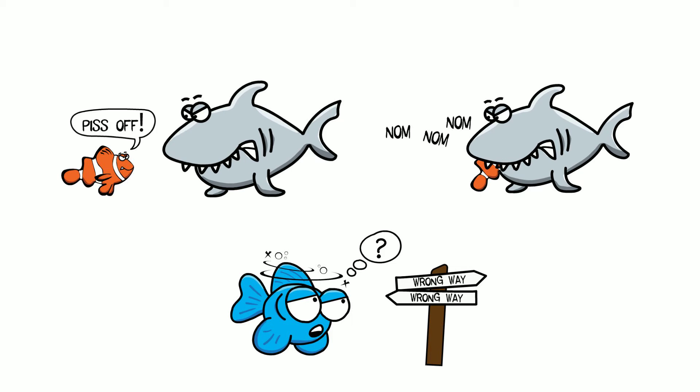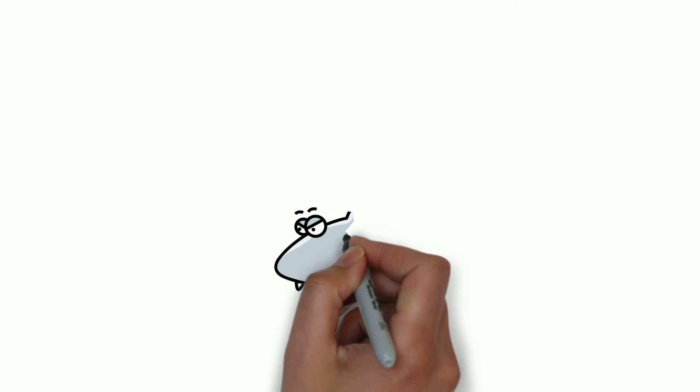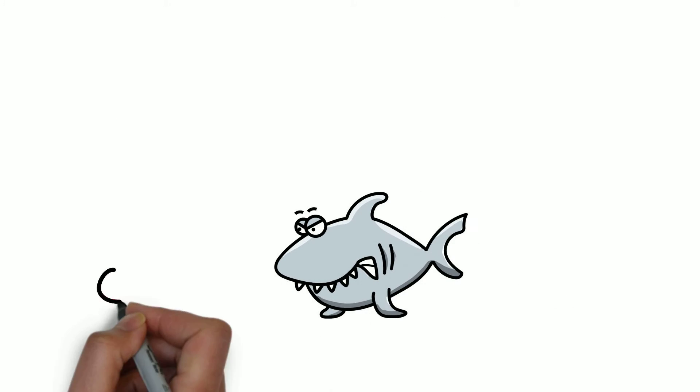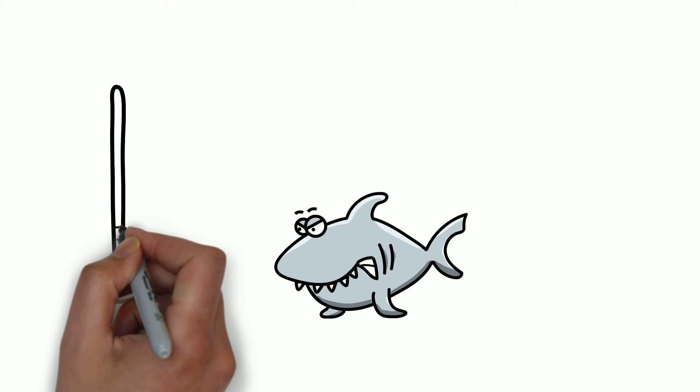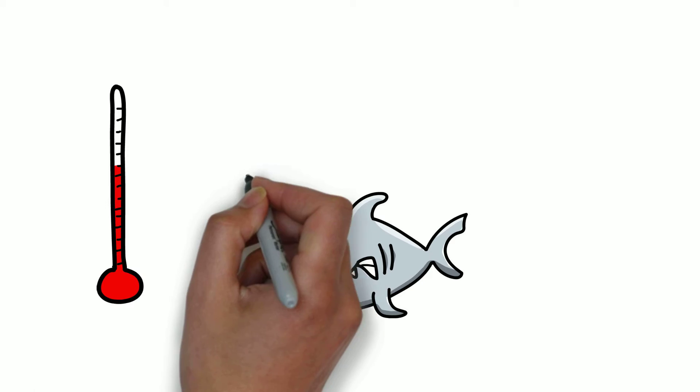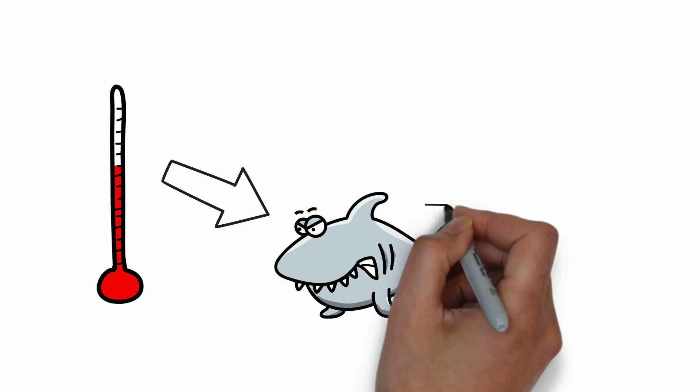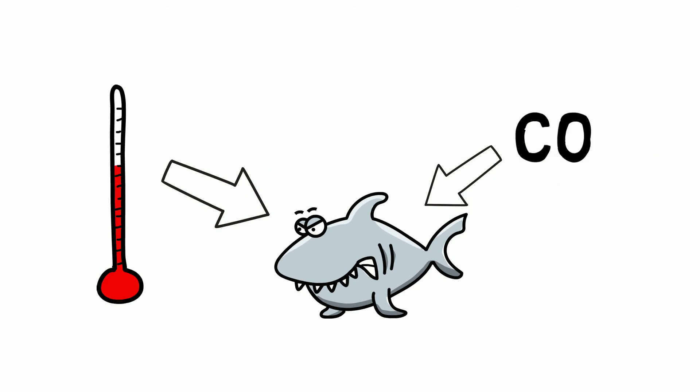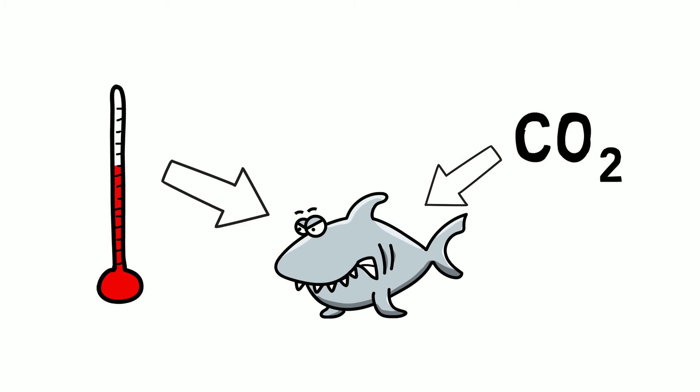However, most of these behavioral studies have involved small prey fish, looking at the effect of CO2 alone, and what is less clear is how rising temperature and increasing CO2 together will affect larger predators, such as sharks.